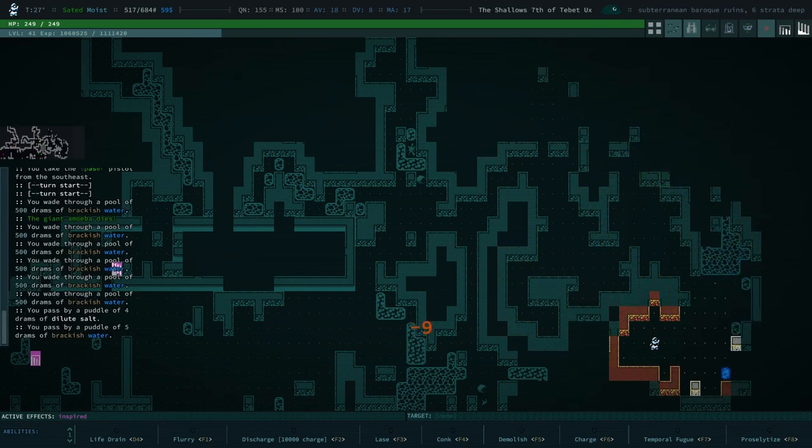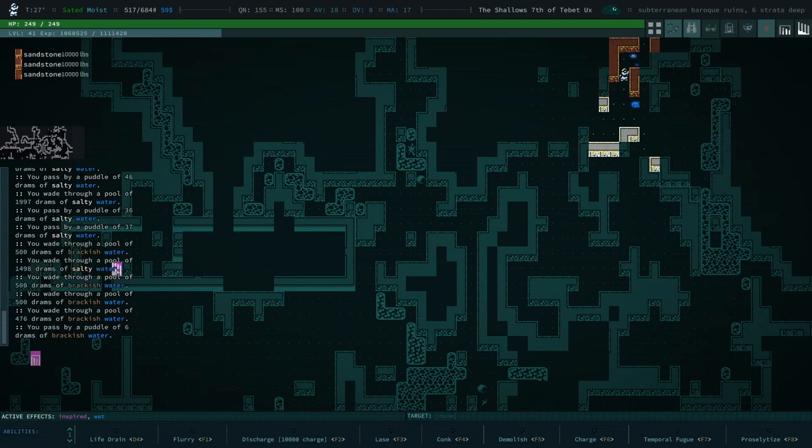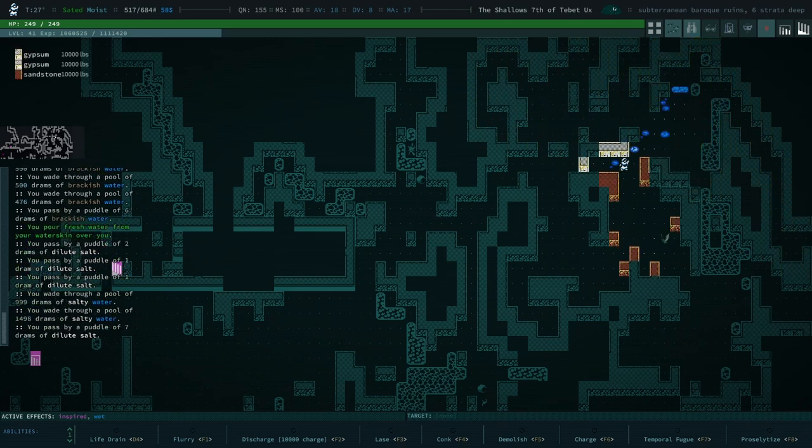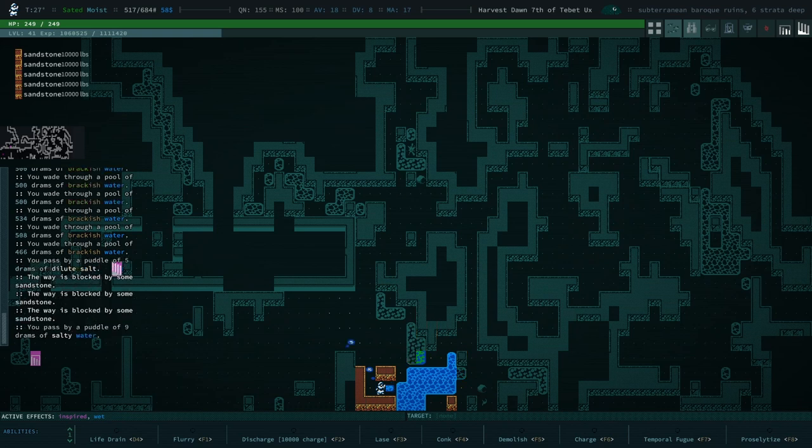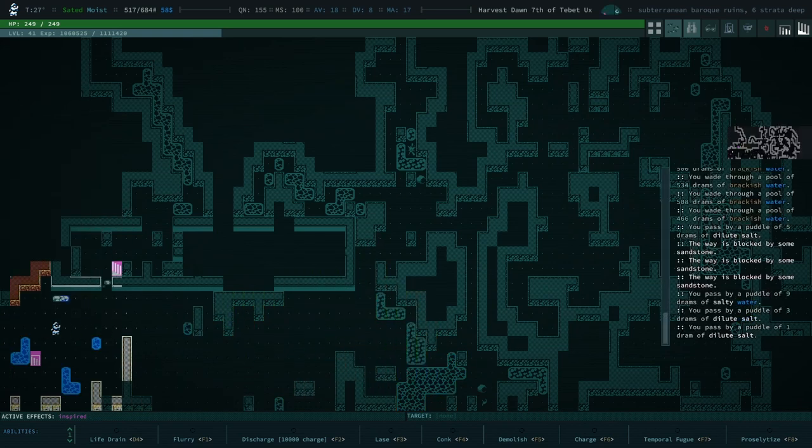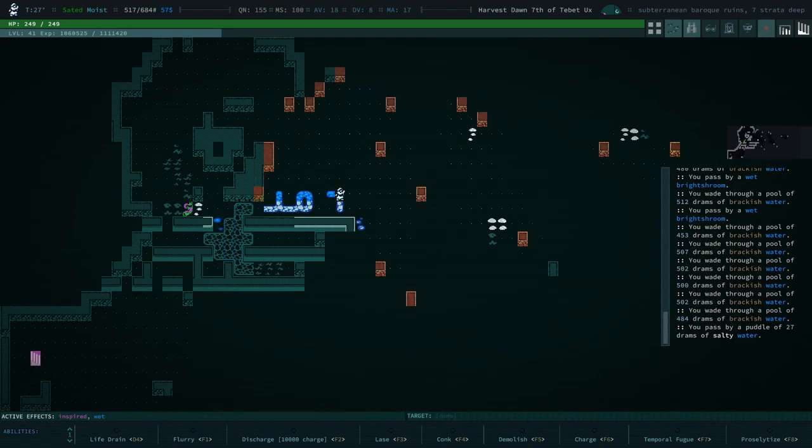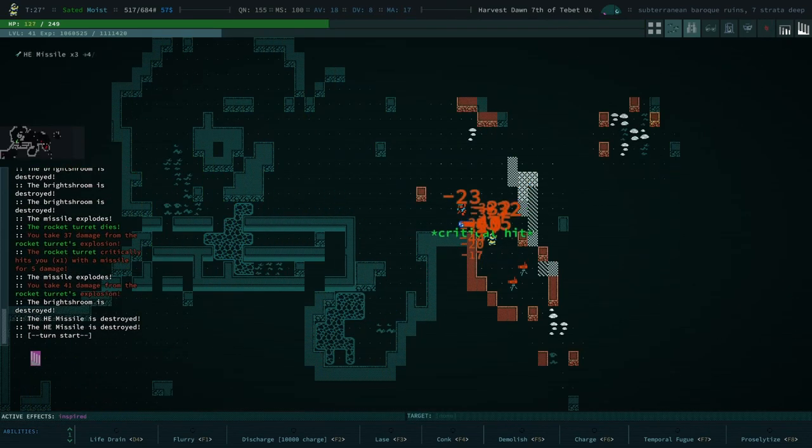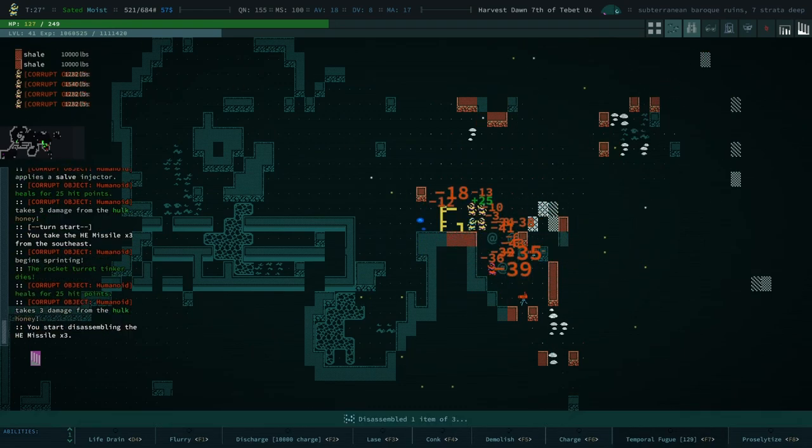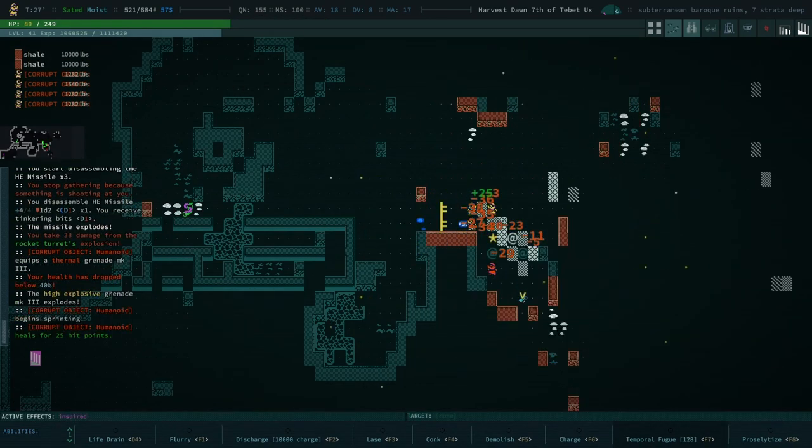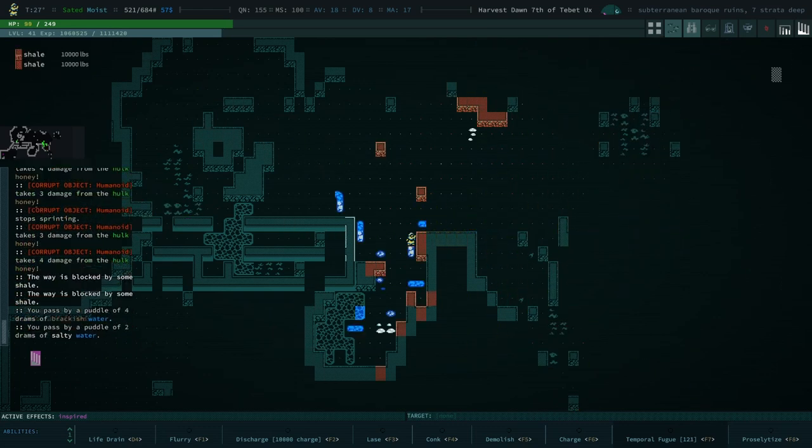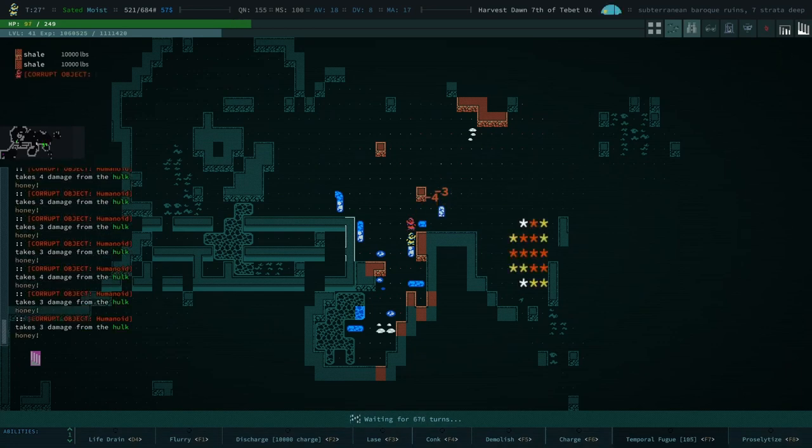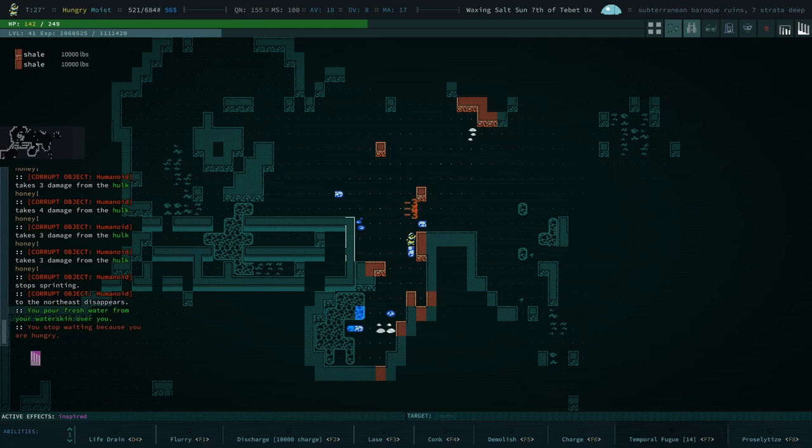How do you think they keep track of that? Is there a Caves of Qud internet? Do you think they use some kind of mushroom network to speak to each other from very far off distances? How do they know that someone, they don't like this person because they did this.